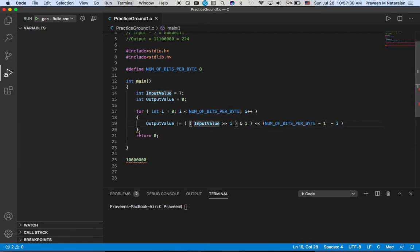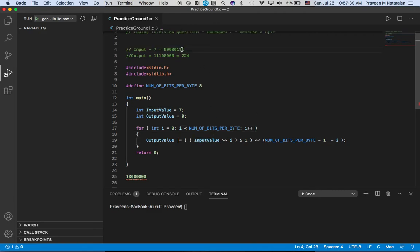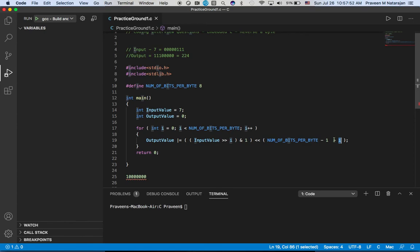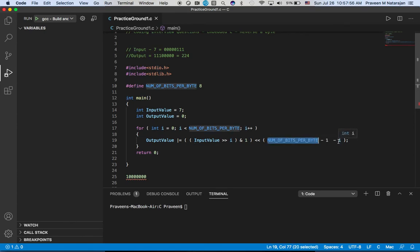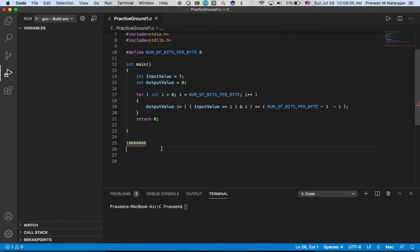Let's see what happens in the next iteration. Next iteration, i will be one and it takes second bit position which is nothing but one again. It is ANDing with one. This bit position is: number of bytes is eight, eight minus one is seven, seven minus one where i value is one is six.